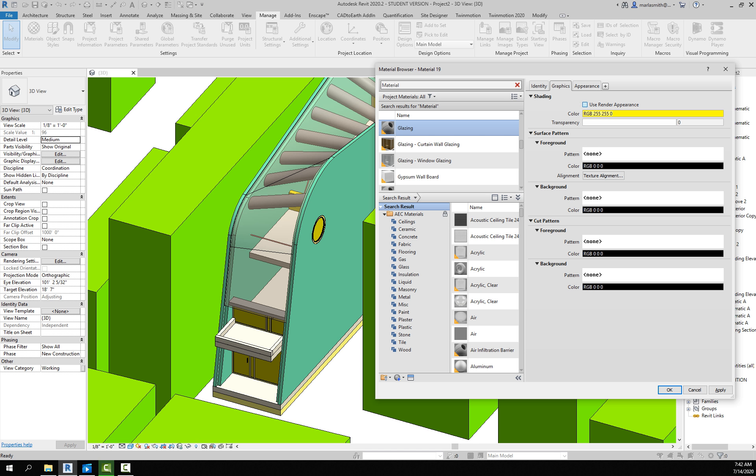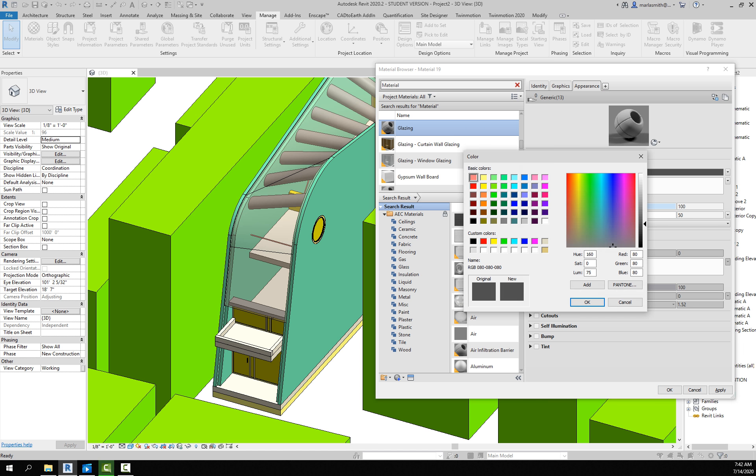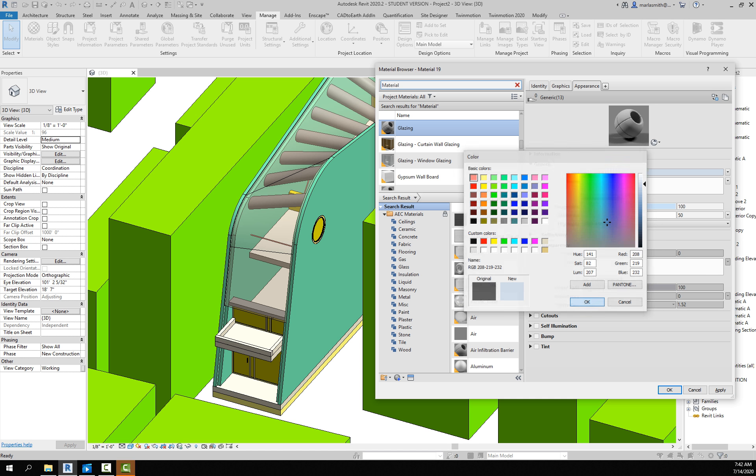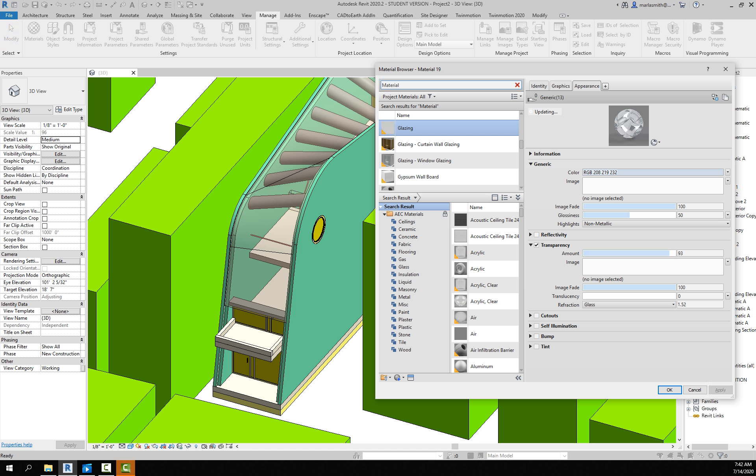If that is maybe the glass, you would come in, Use Render Appearance, and go to Appearance and we'll make that color kind of a light blue, and we'll turn on the transparency and I'll apply that.